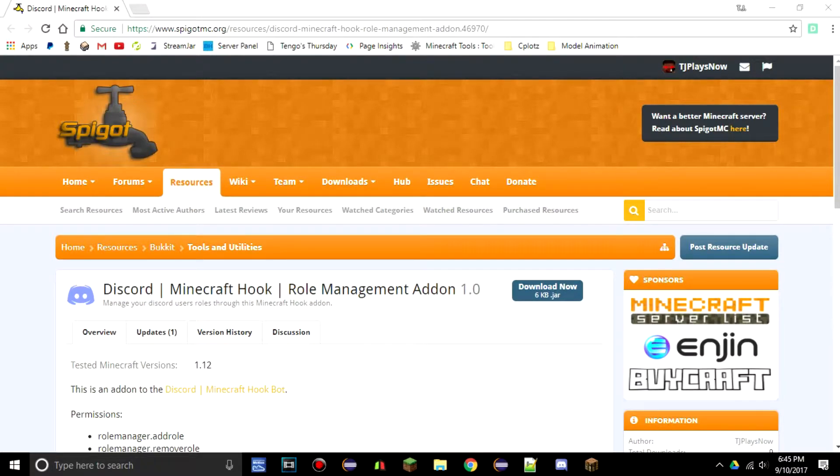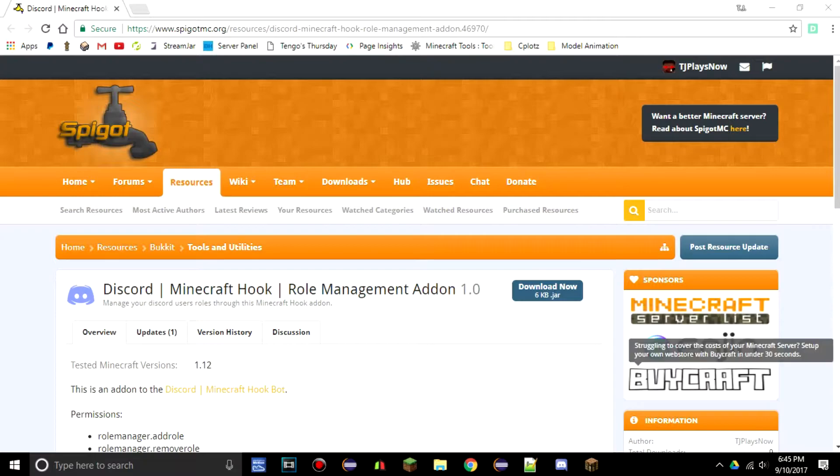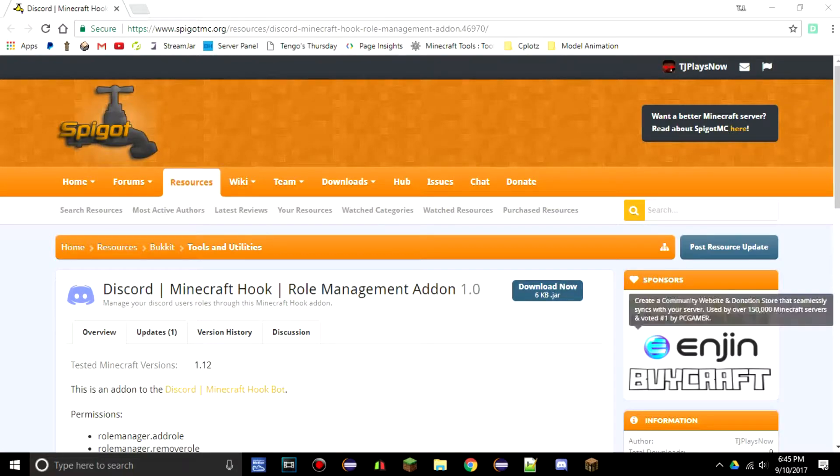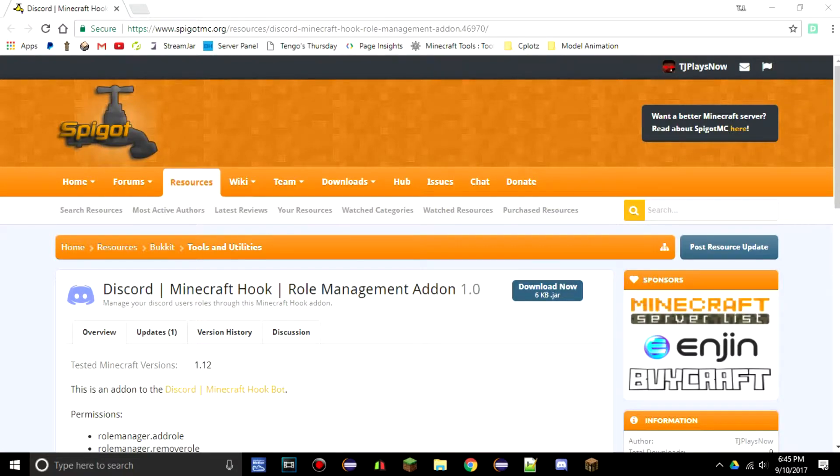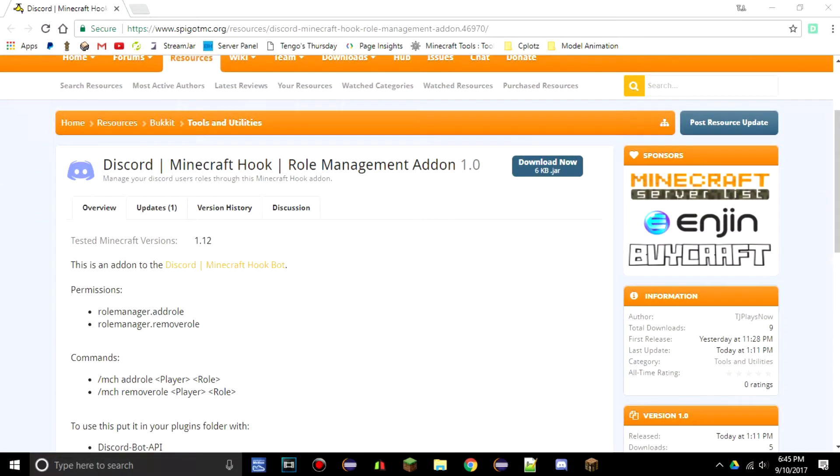Hey guys, this is JJ Plays Now and today we are back with another video. Today I'm going to be teaching you guys a little bit about the role management add-on to my Minecraft Discord Hook bot.